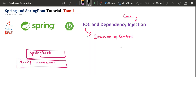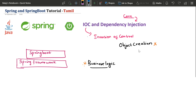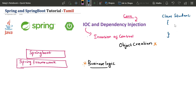Inversion of Control is nothing but your object creation. As a programmer, our business logic is very important. Most of the time our business logic is very important, but our object creation is also very important. A class knows something, a class does something — that is the class name.